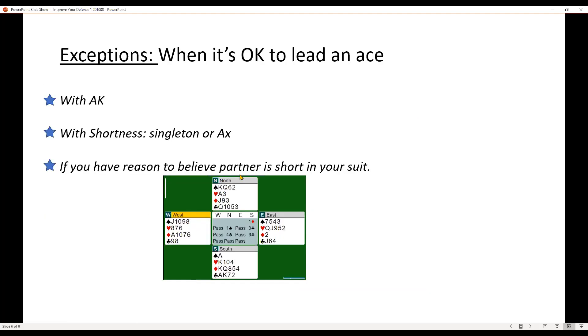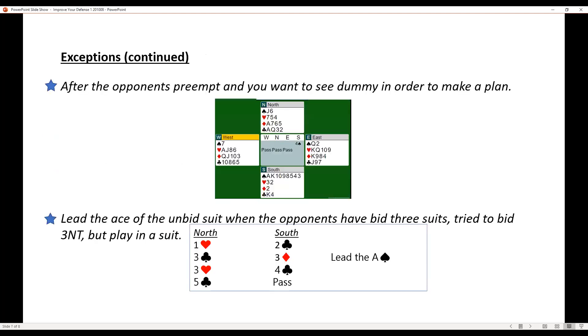Like I say, it doesn't come up very often where it works, but you can give it a shot. Another situation would be, let's say you opened a weak two and then partner never supported you. There may be a chance then that he's short in the suit.